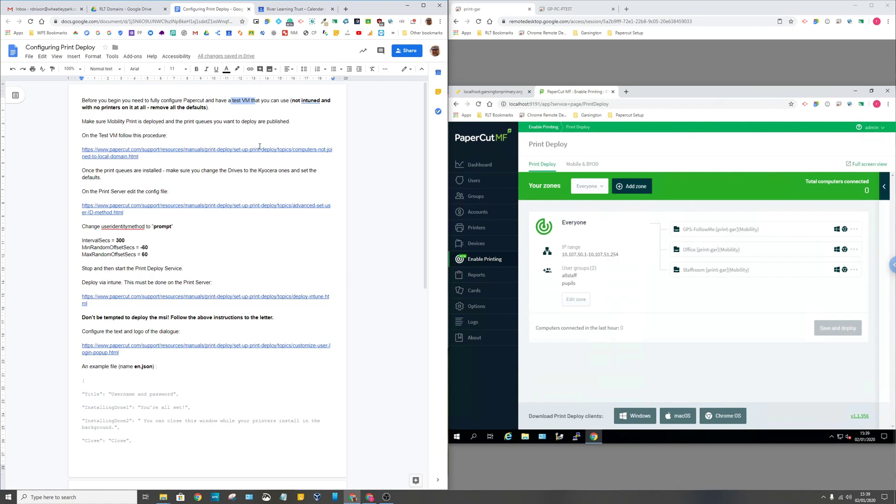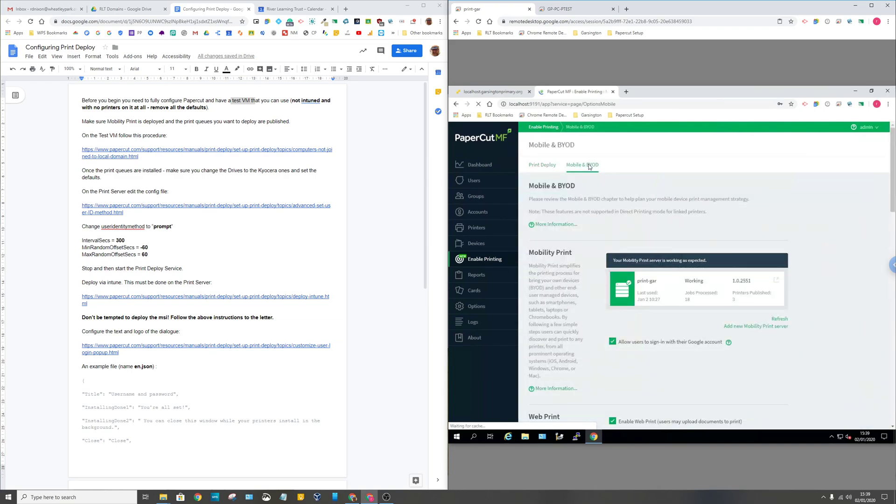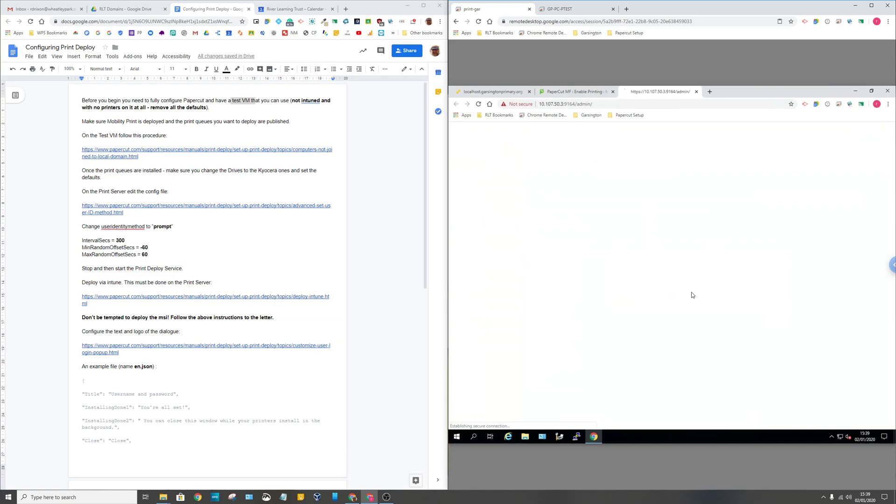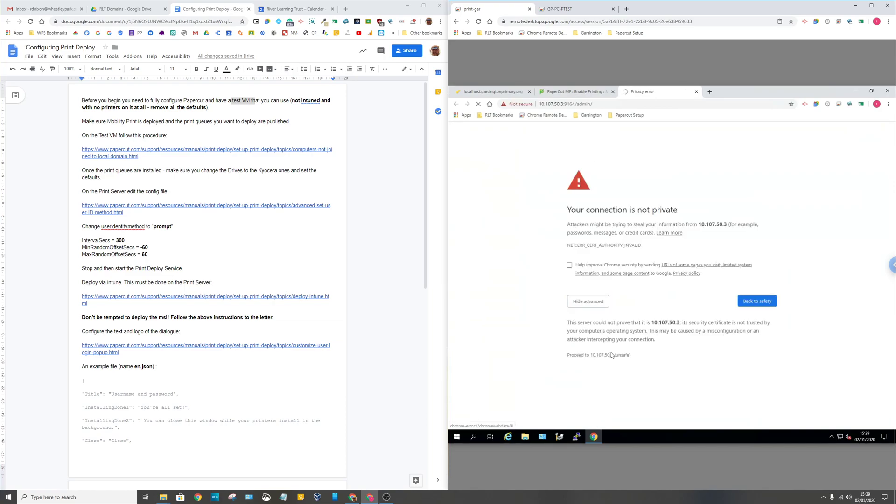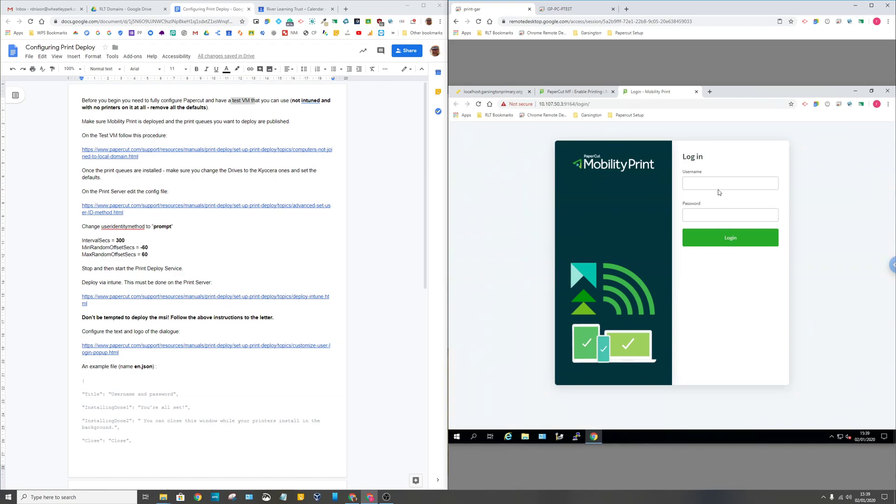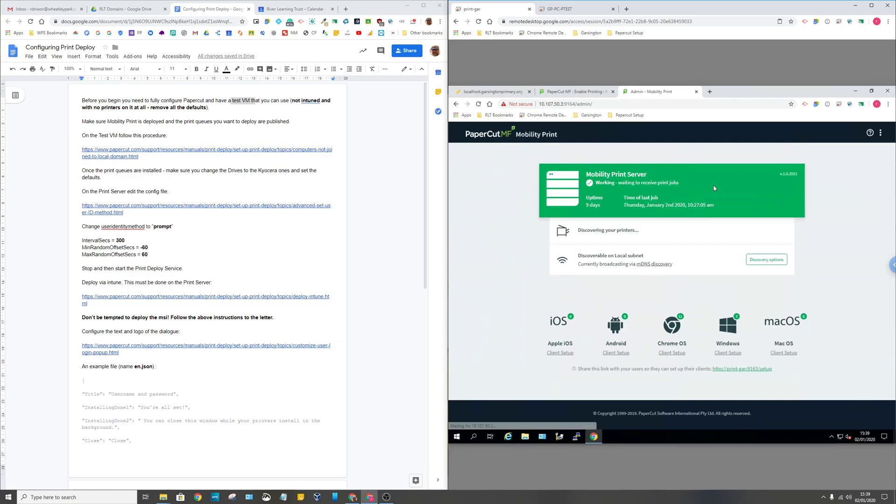Once you've got that set up, you need to make sure that you have Mobility Printing set up on your print server. If I go into Mobile and BYOD on this particular print server, it opens up the MobilityPrint web interface. I'm just using the mDNS option on this simple network, but if you've got more complicated networks they've got other ways of setting this up. We've just got three printers published here.